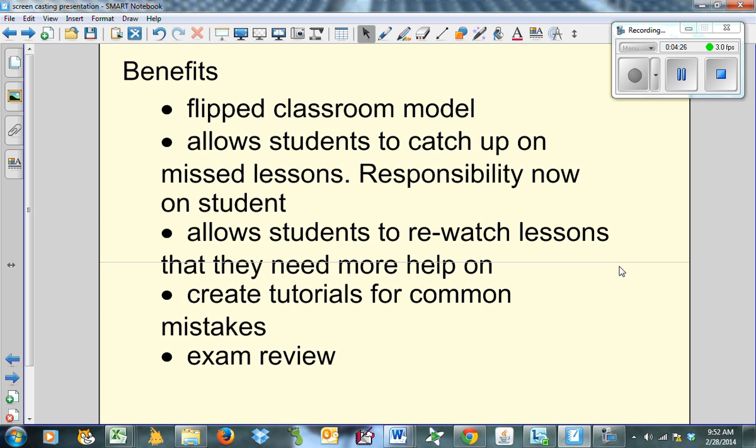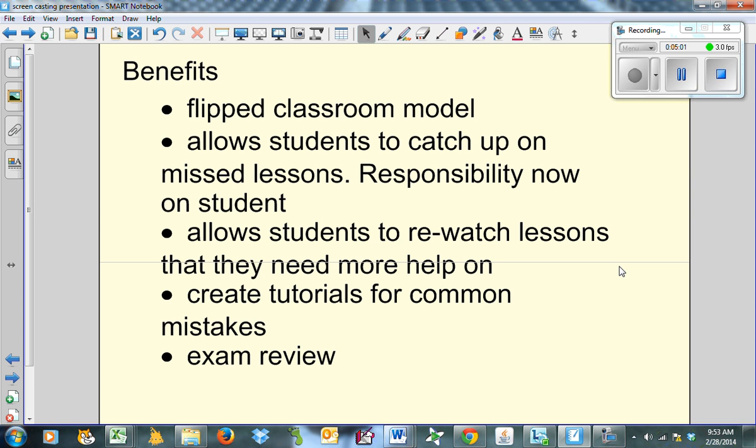The thing that I absolutely love the most about all this, without a doubt, is the responsibility is now on the student. When the kid comes to me and says, what did I miss? I say, it's on YouTube. Done. Their responsibility, no longer mine, right? It's no longer, you forgot to hand me this or you forgot to do this. Uh-uh. Your responsibility, it's there.